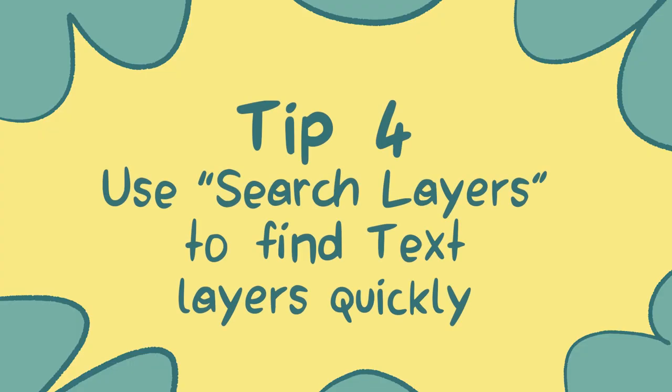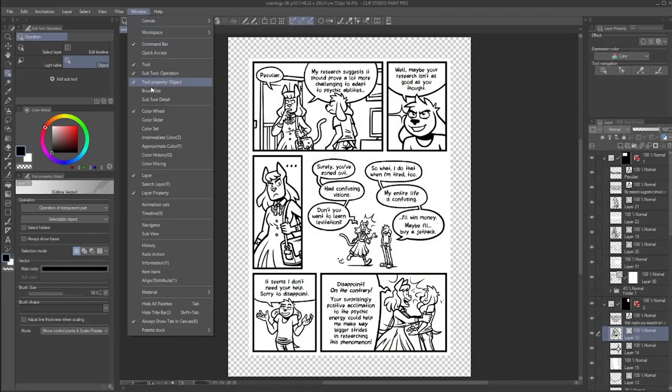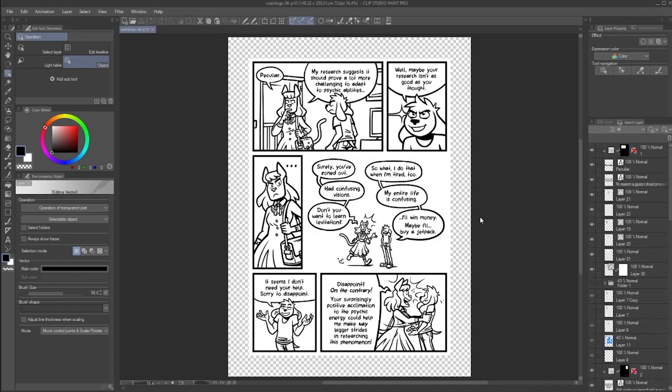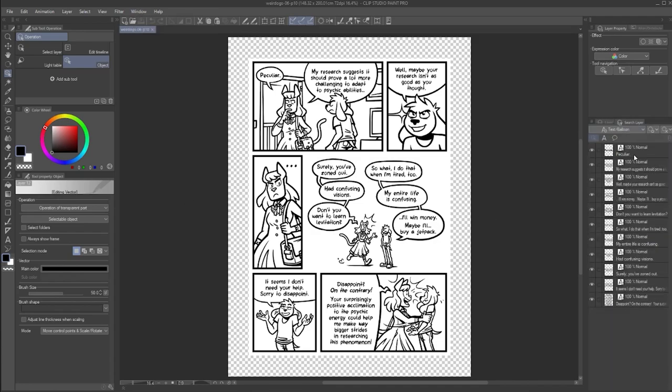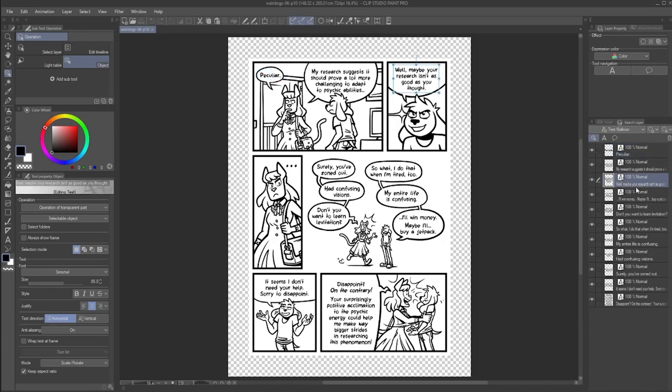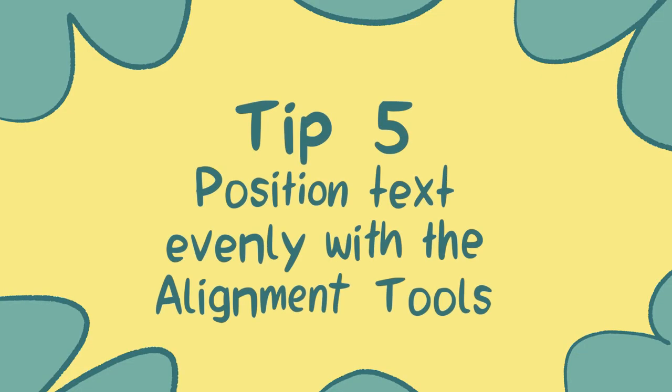Tip number four. Use search layers to find text layers quickly. If you are working on a big file with lots of layers, this can be a huge time saver. Open the window search layer menu. In the drop down menu here, select text balloon layer. You will immediately find all available layers of this type listed.